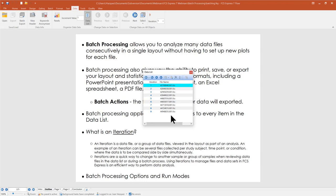FCS Express processes this information using a concept called the iteration, which we cover in more detail in our Managing Data in FCS Express 7 webinar — available on our website and YouTube channel. Briefly, an iteration can be a single data file or a group of data files that is viewed in your layout as part of the analysis.